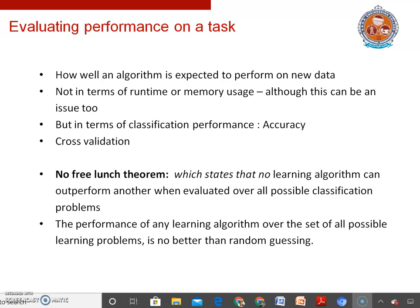In many cases, the features used to describe the data only give an indication of the class but don't contain enough signal to predict the class perfectly. For these and other reasons, machine learners take performance evaluation very seriously. We need to have some idea of how well an algorithm is expected to perform on new data — not just in terms of runtime or memory usage, but in terms of classification performance.